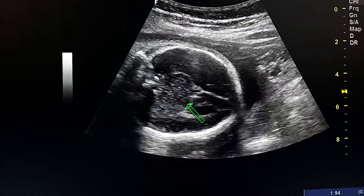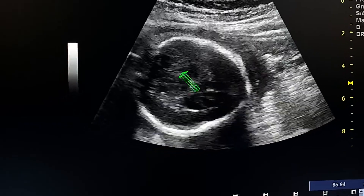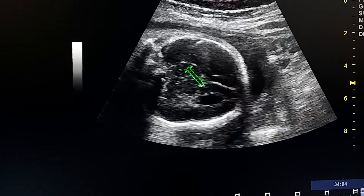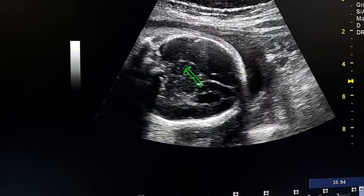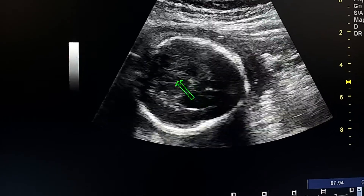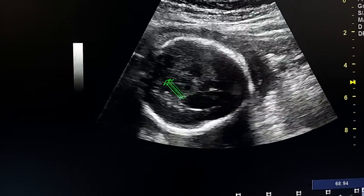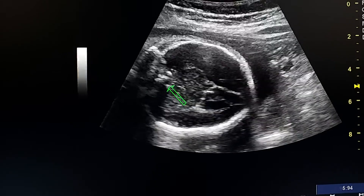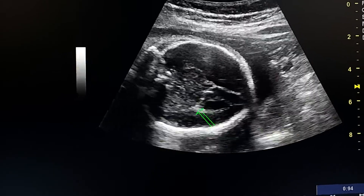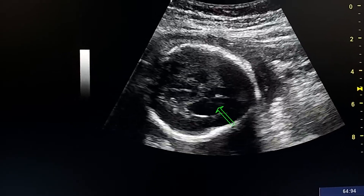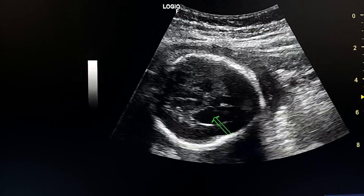Here we see the brain again. This is the fused thalami, absent cavum septum pellucidum anteriorly, and abnormal shape of the lateral ventricles.